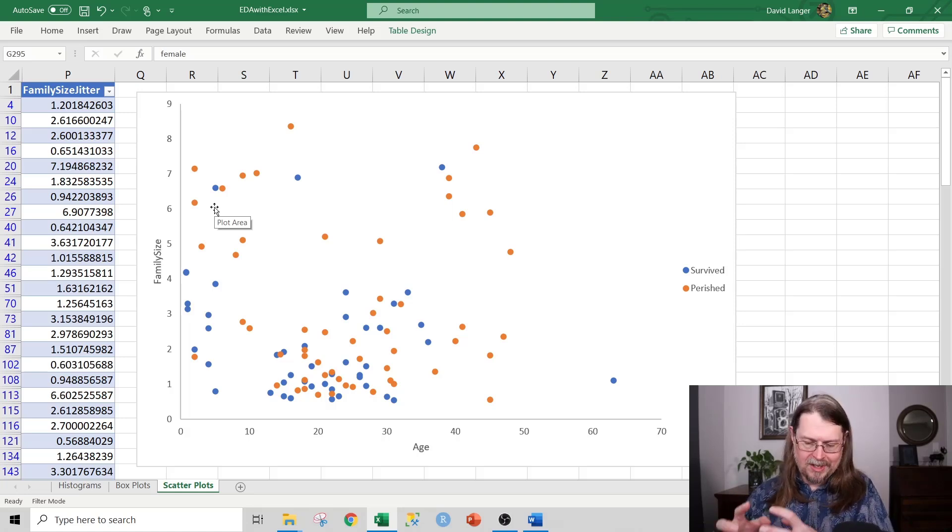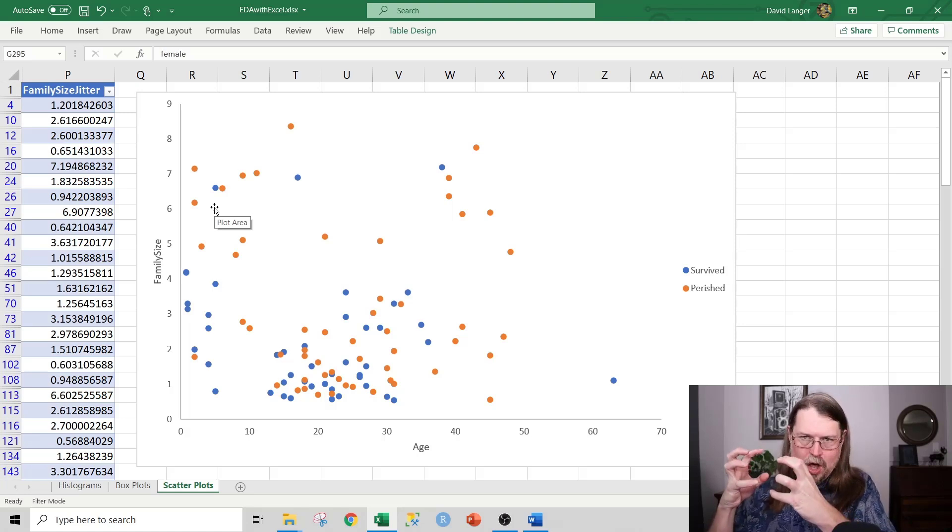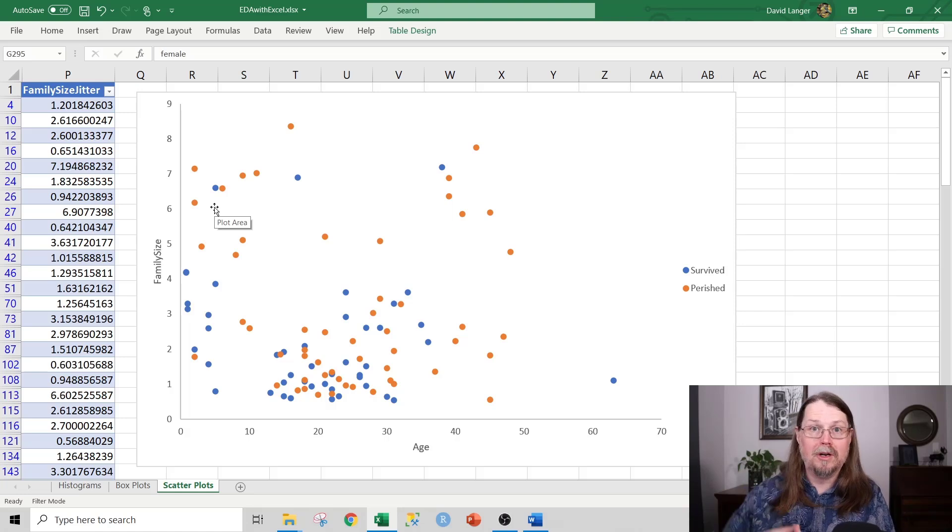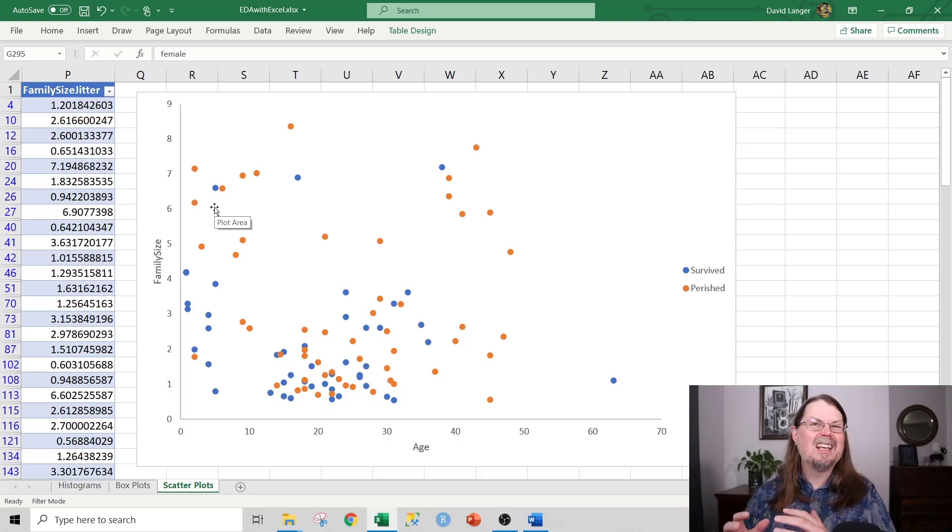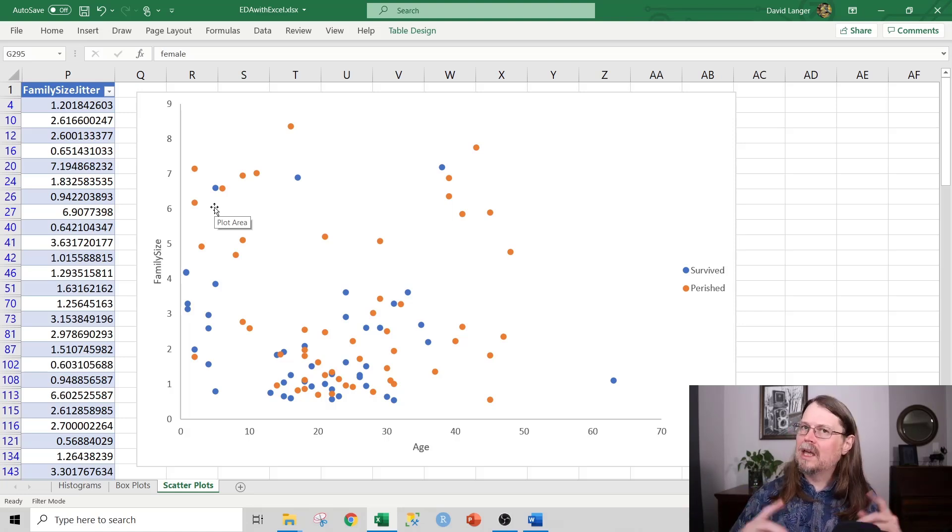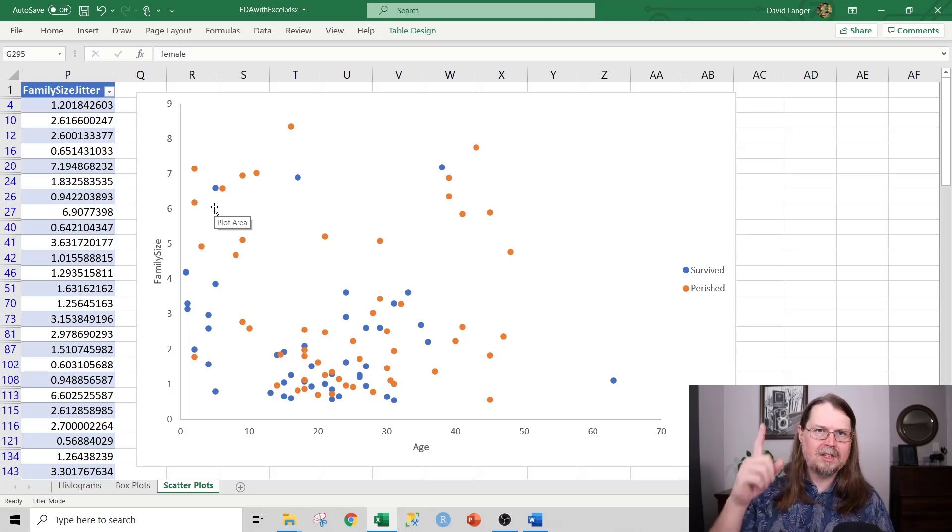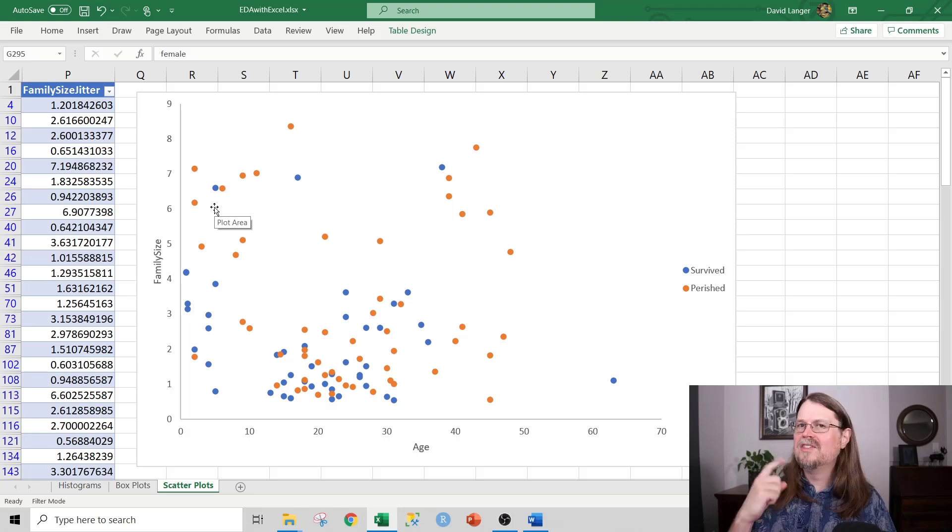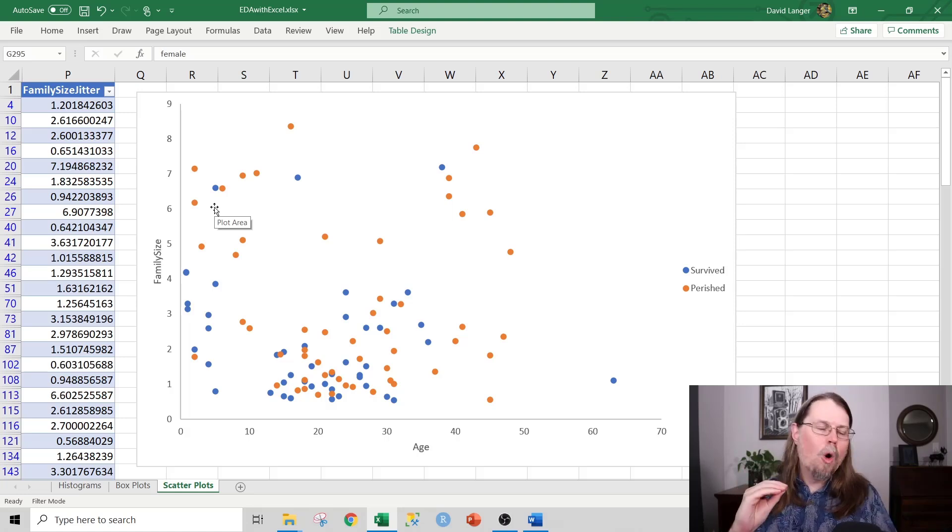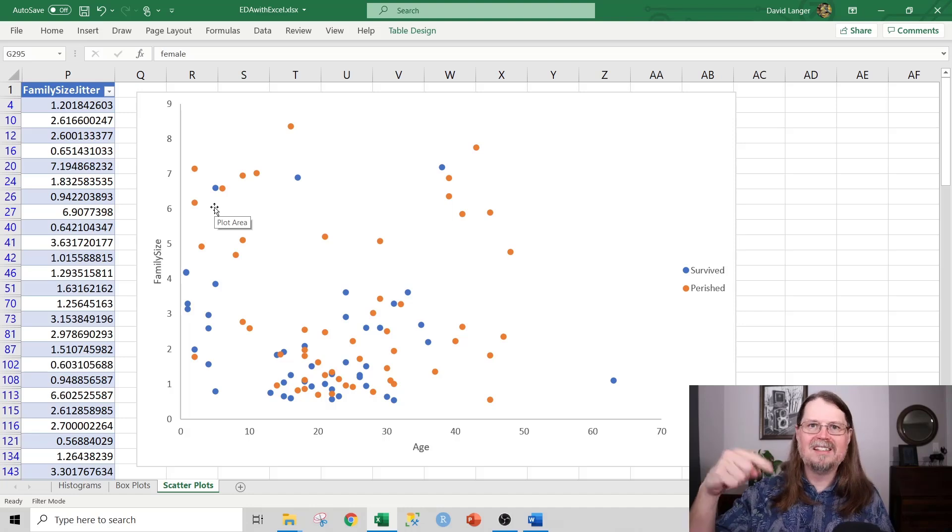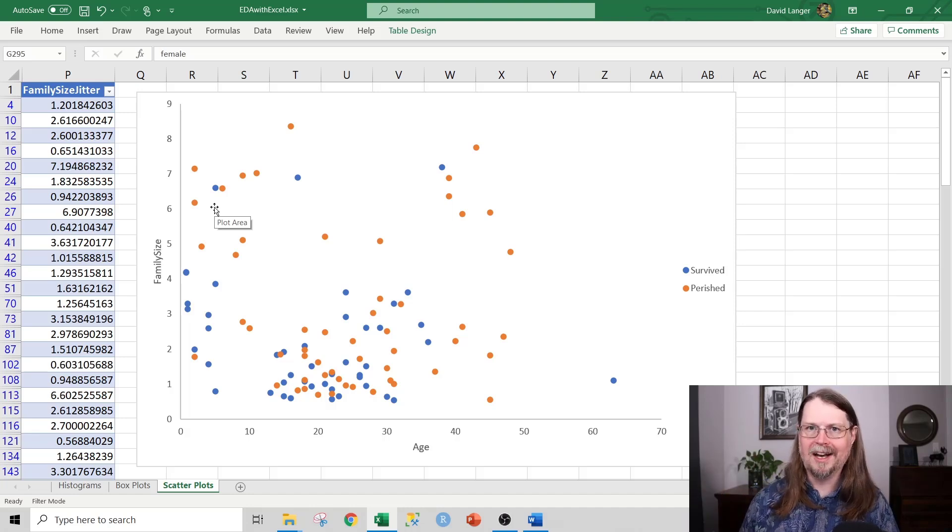All that to say, exploratory data analysis is the fundamental thing if you want to up-level your data analytics game. And in Excel, it is wildly easy. I have a whole series of tutorials on exploratory data analysis. This is number one on the list. If you're only going to do one thing out of the four in this video, this is the thing to do, exploratory data analysis.